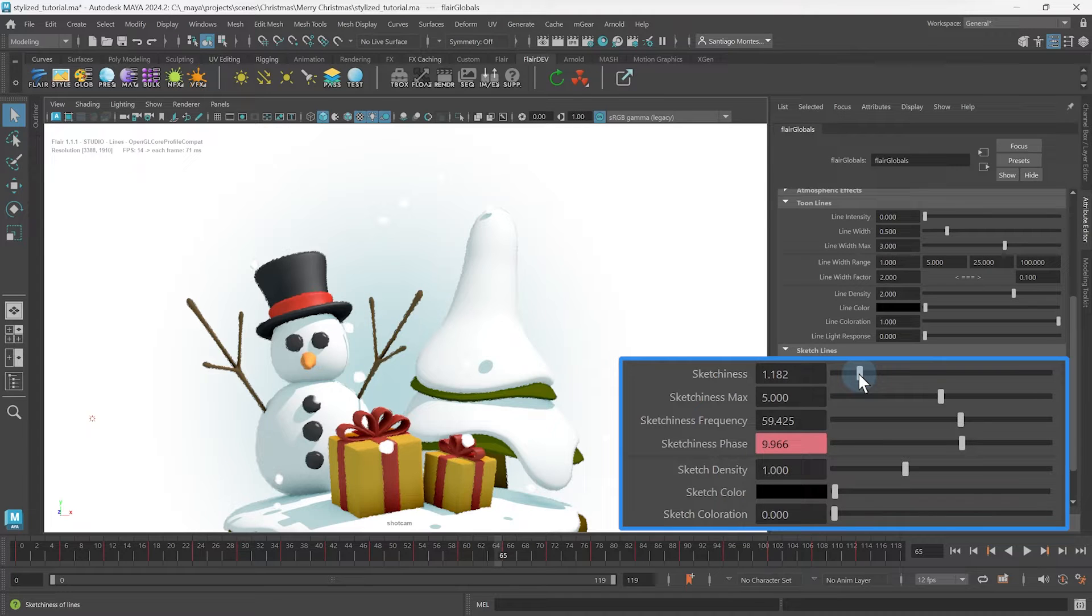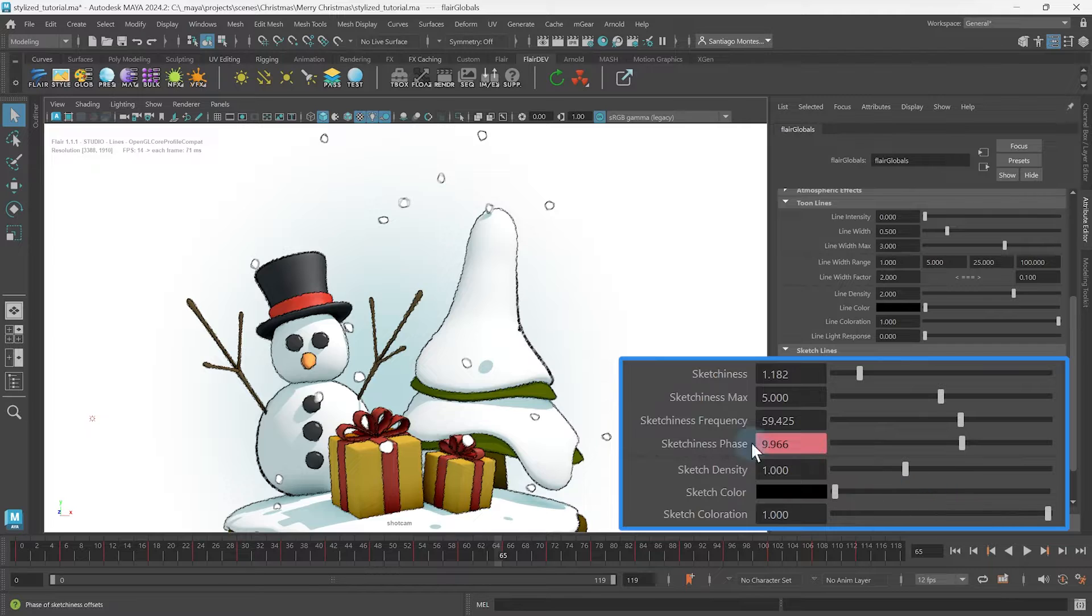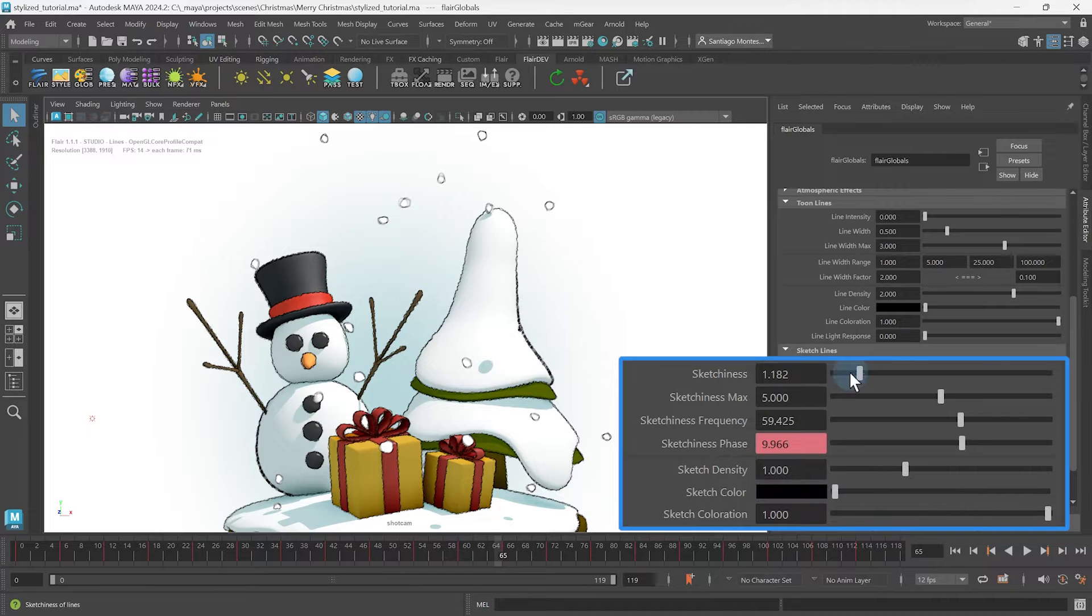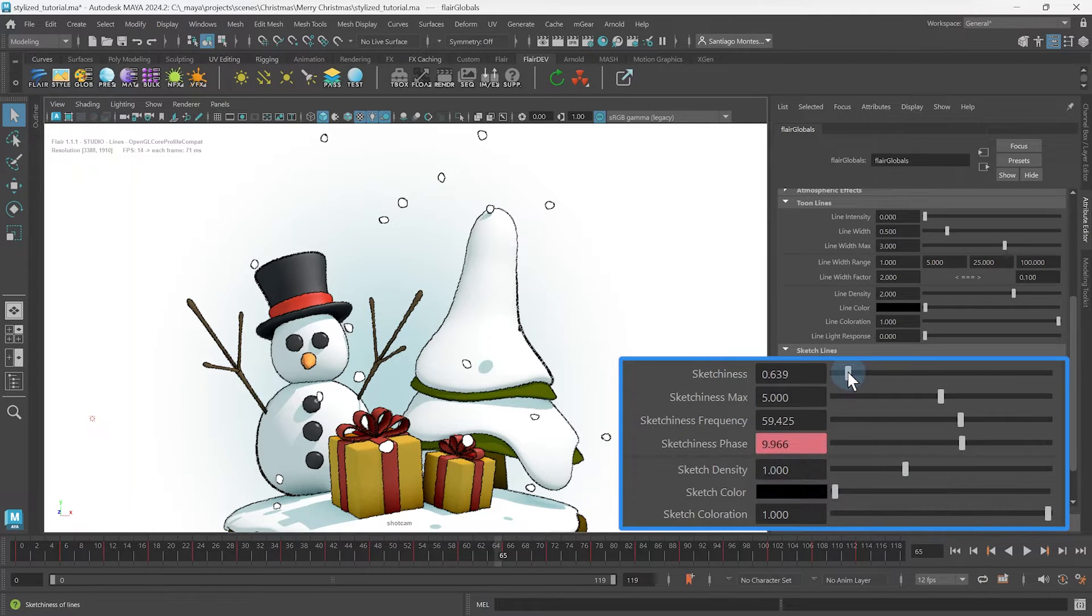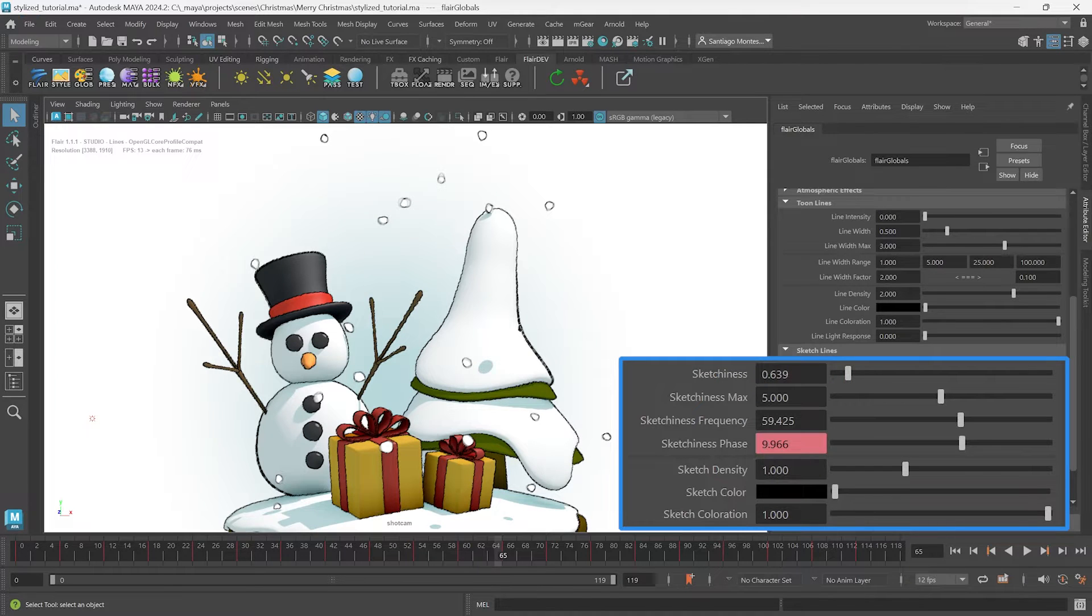You can also push the sketch coloration to 1.0 and reduce the sketchiness to just have a bit of offset on the sketch lines. Now you have textured toon lines that stick with the animation.